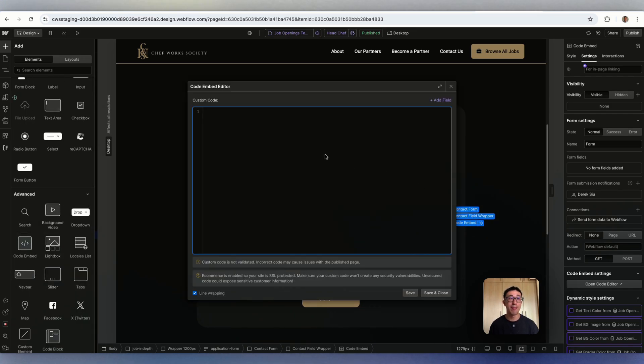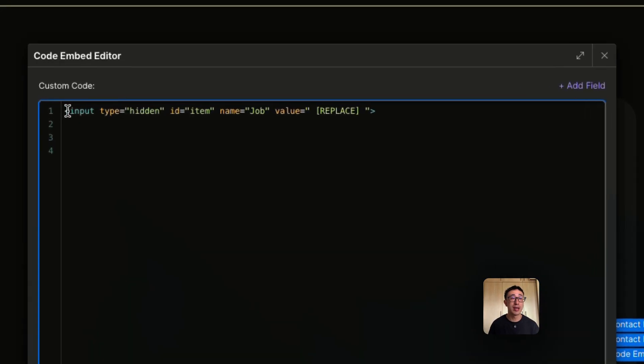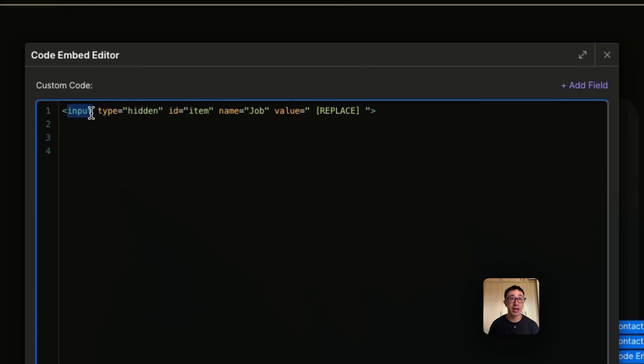Once you add that code embed, you want to paste in the following code, which I'll leave in the description. That's literally it. So all this is doing is it's putting another input field. It's saying it should be hidden.